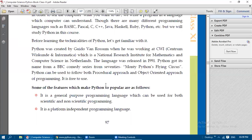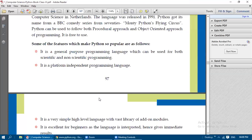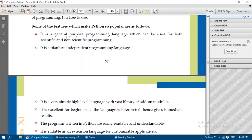Python can be used to follow both the procedural approach and the object-oriented approach. Some languages like C follow only the procedural approach, while C++ follows object-oriented. Python follows both, so the benefits of both approaches are available. It is also free to use. Some of the features that make Python so popular are as follows.